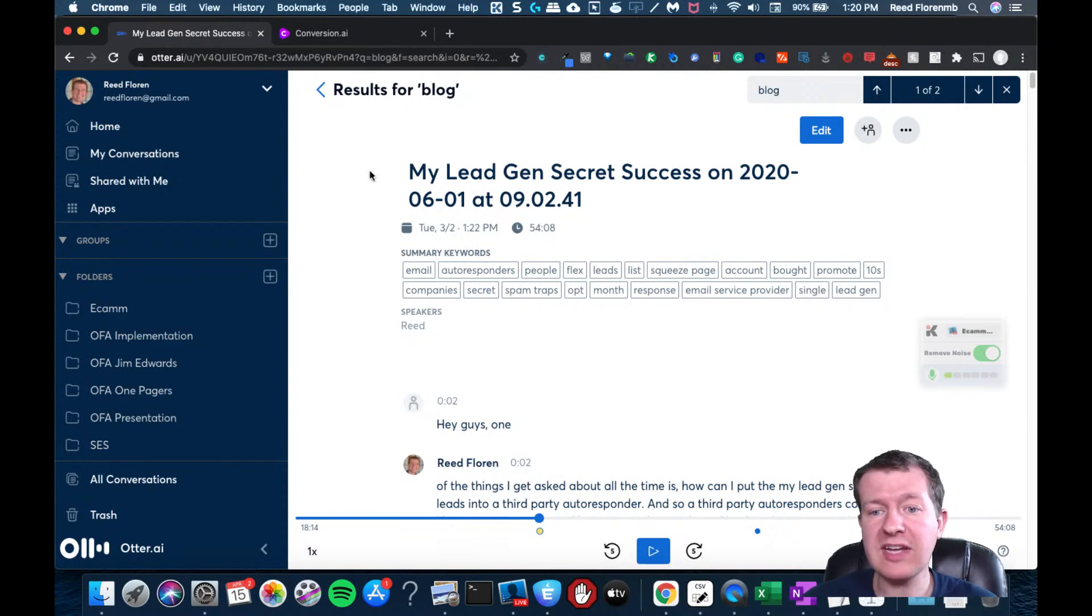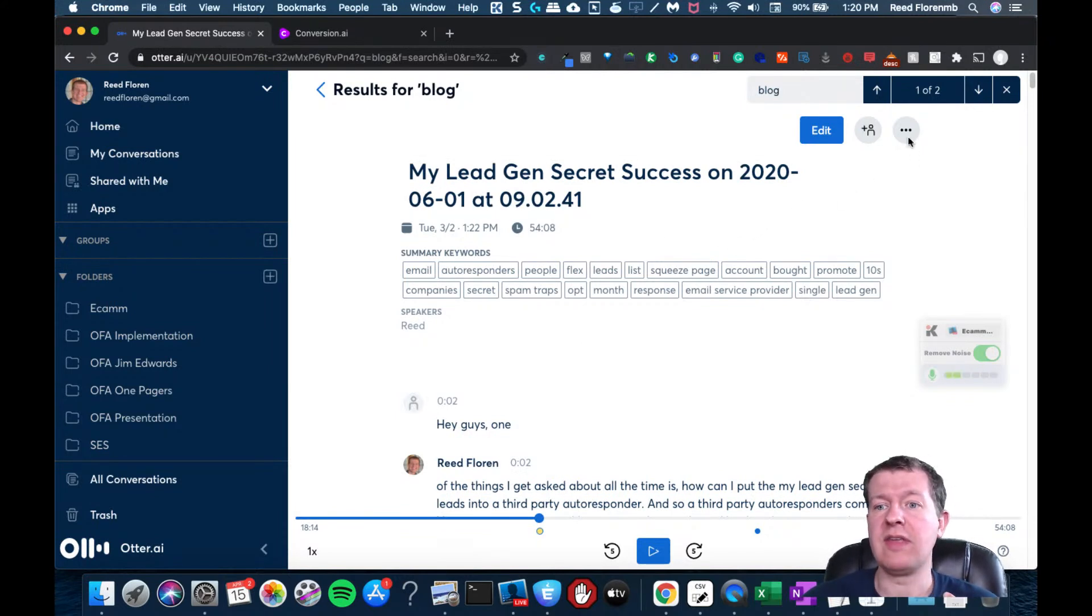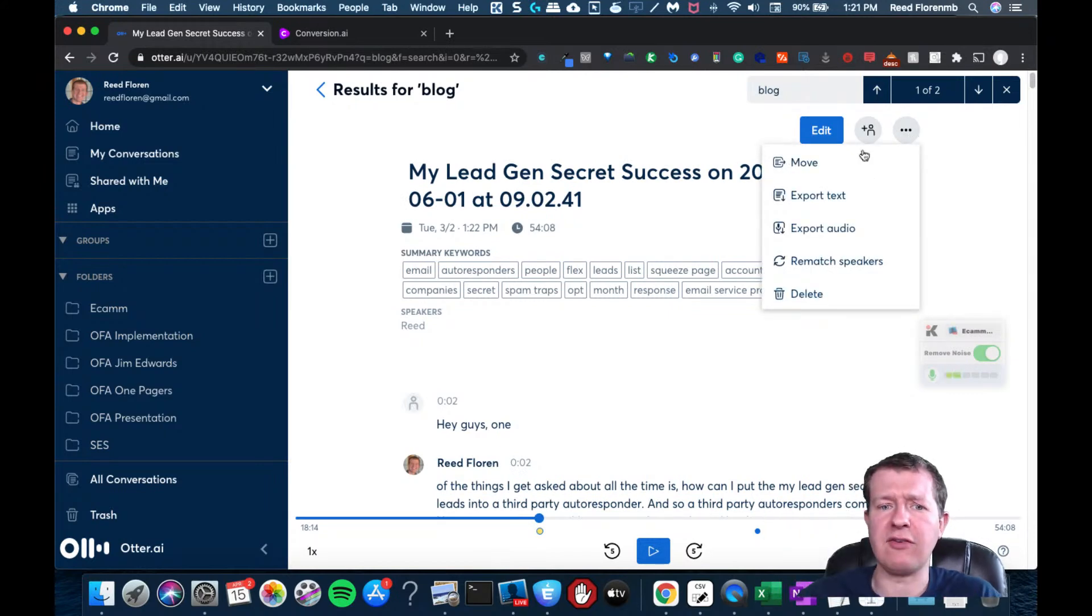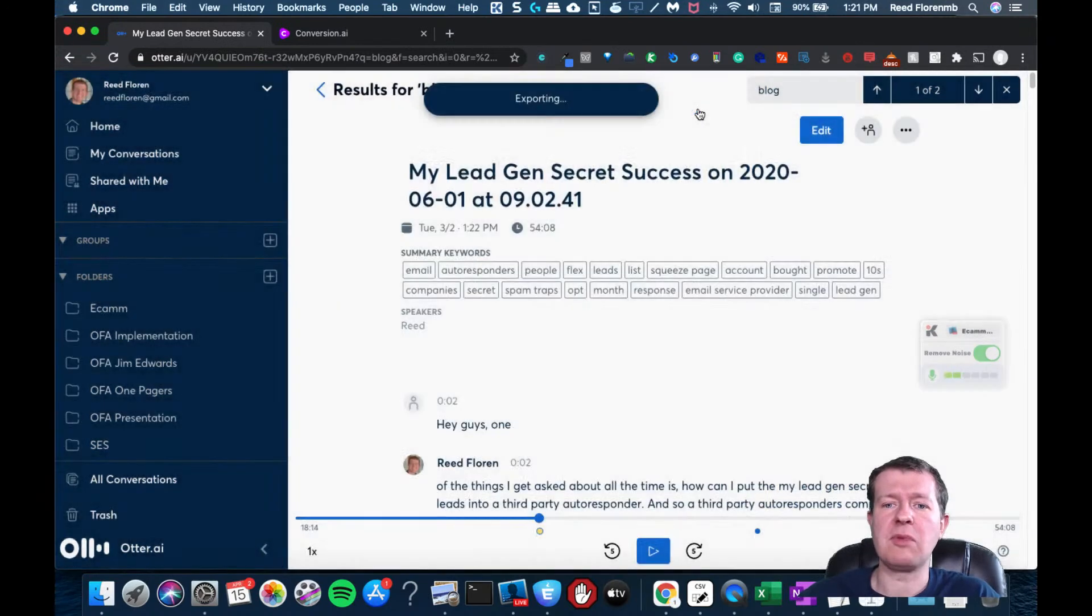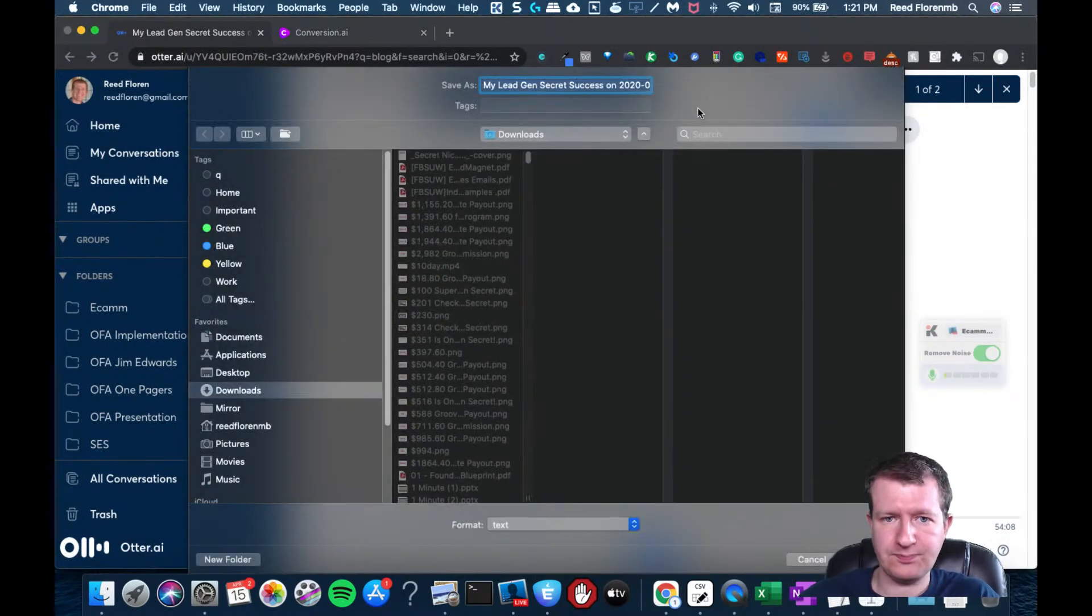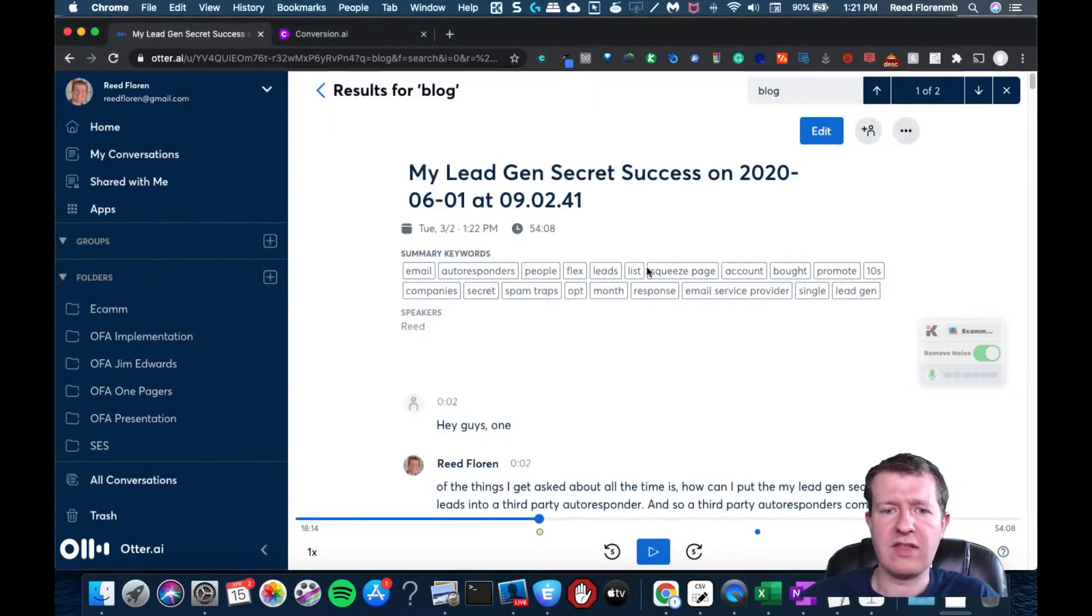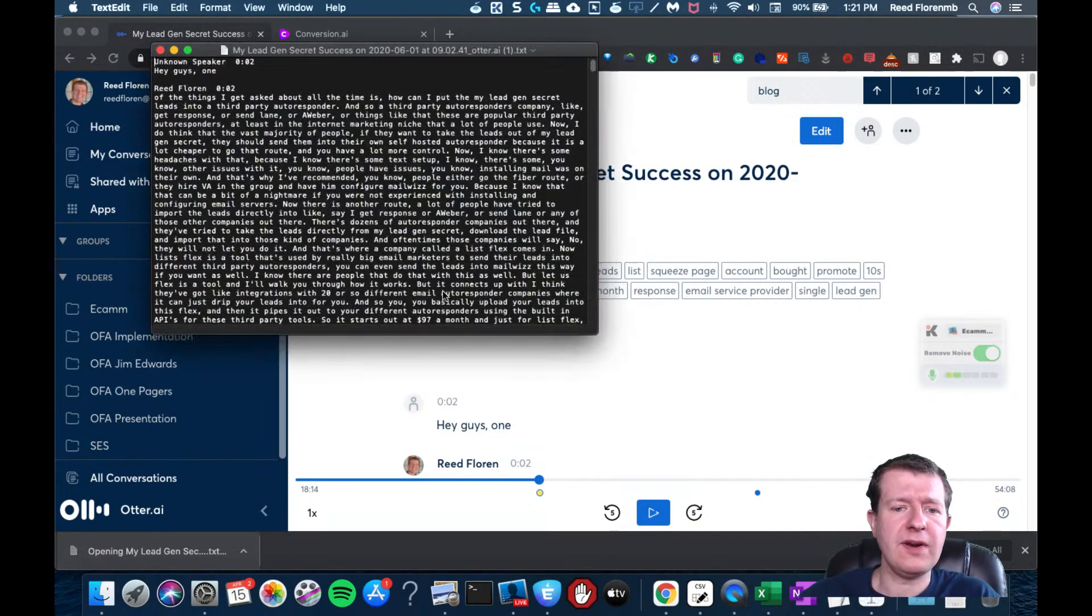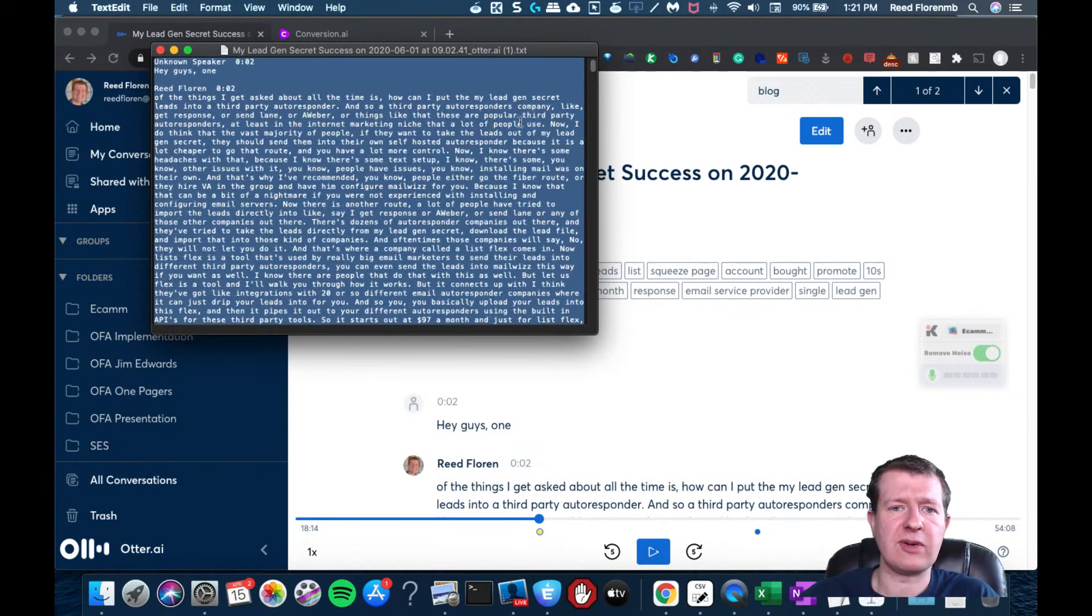But you could take this information, let's say it's maybe a video that you've done, like this was a Facebook Live for a group of mine where I was demonstrating how to use a software tool. And so what I'm going to do is I'm going to just save that file. I'm going to open it up, and this is the whole transcript, so I can copy that.